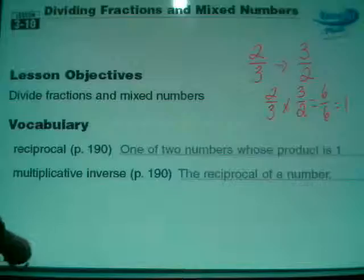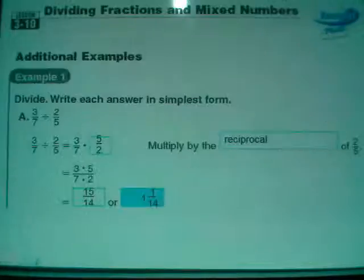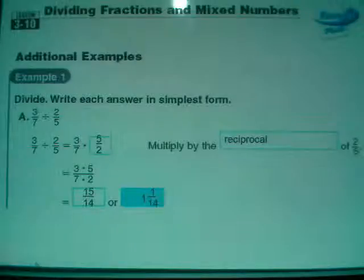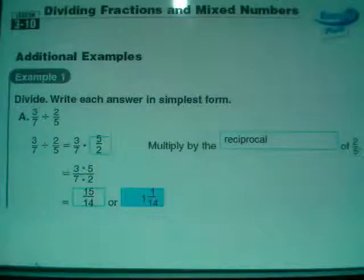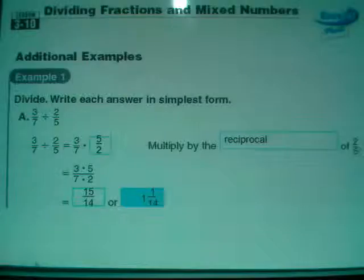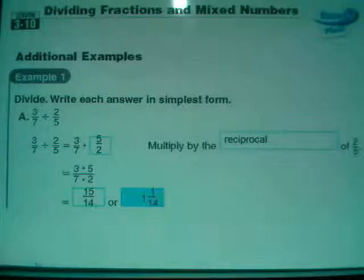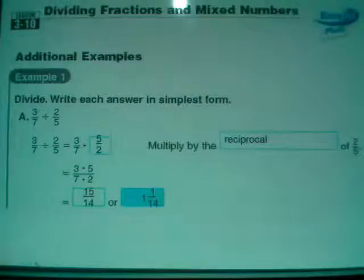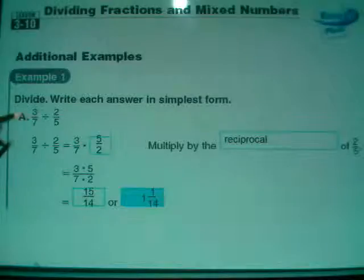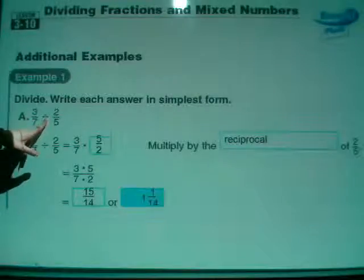Let's go ahead and take a look at some examples. Number one, they're asking us to divide and write the answer in simplest form. We've got 3 sevenths divided by 2 fifths. I have no question that you've divided fractions before. What I worry about is do you remember what you're absolutely doing 100%? When you divide fractions, what you do is you're actually multiplying by the reciprocal, which means two things need to happen.